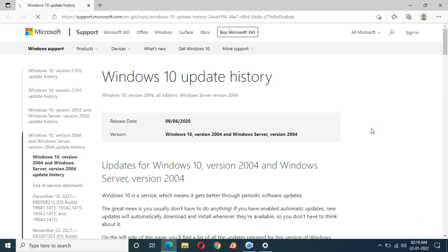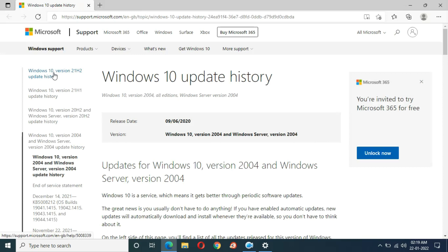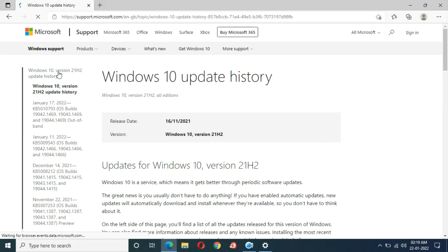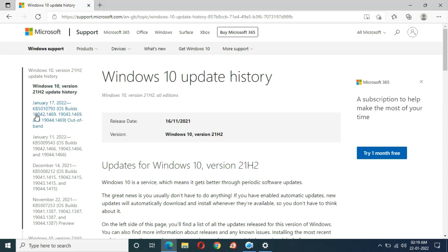Here if we go in Windows 10 version 21H2 update history, you can see January 17, 2022 KB5010793. Just click on it.